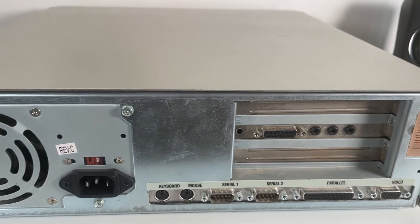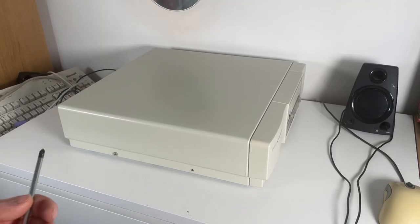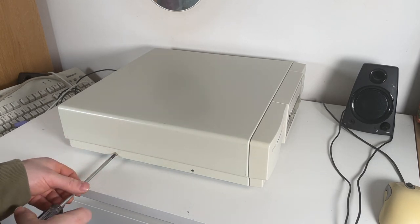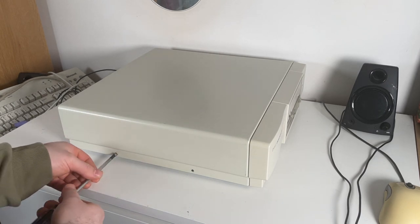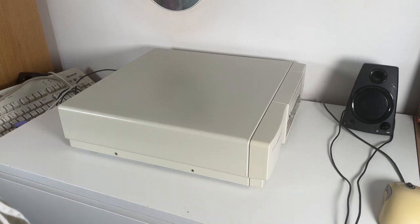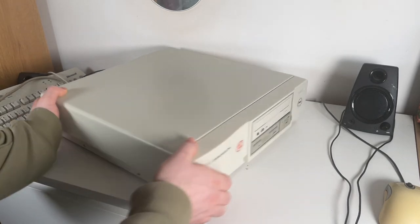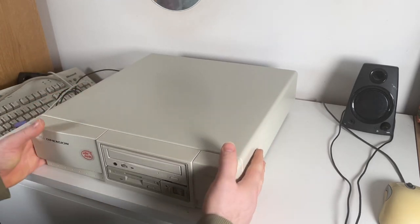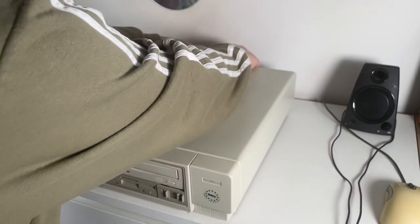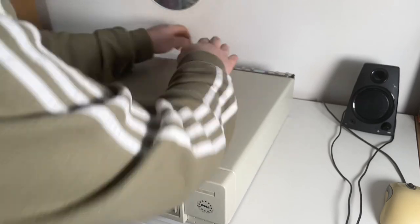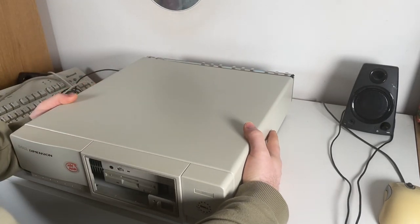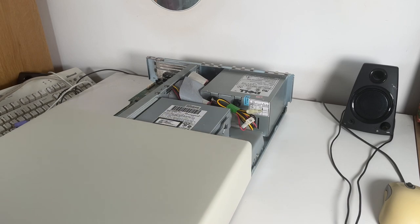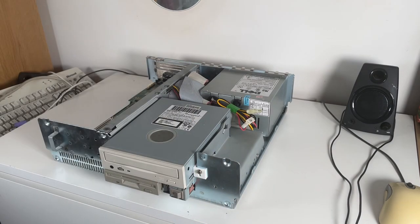So let's open it up and take a look inside. Now the case does open up very easily. There's just four screws on the sides, two on the other side. That's all that holds the top cover on. And then you can just, it can be quite stiff but you can just pull it and it will just slide straight off revealing the inside.